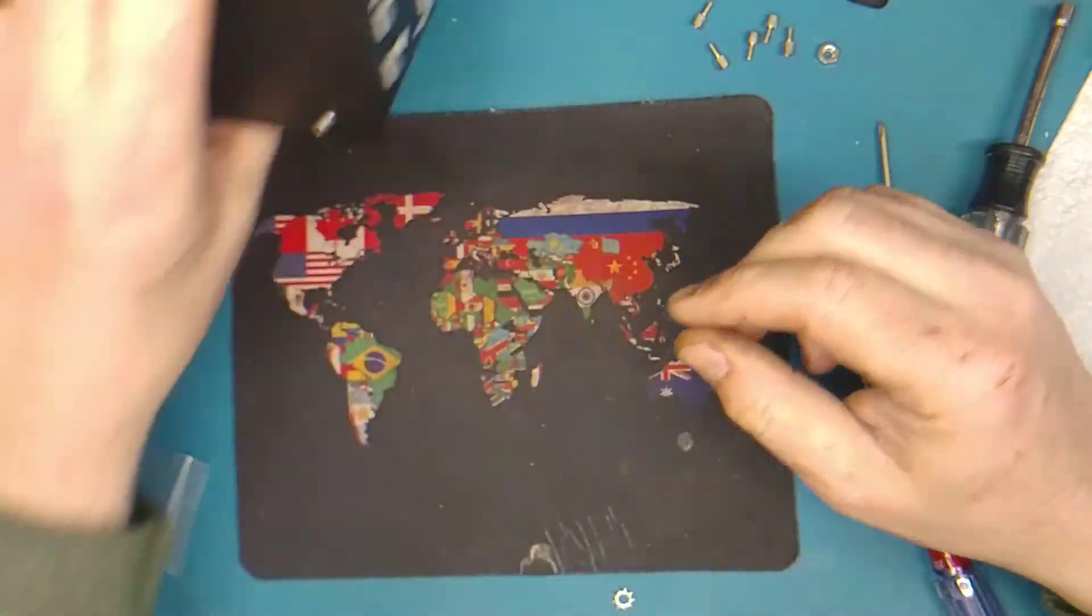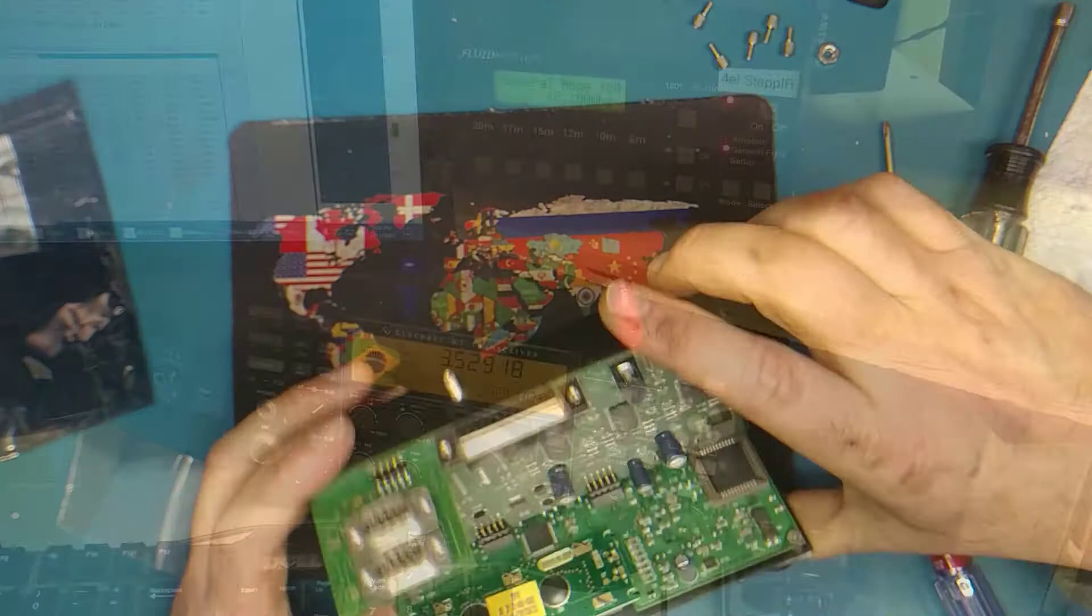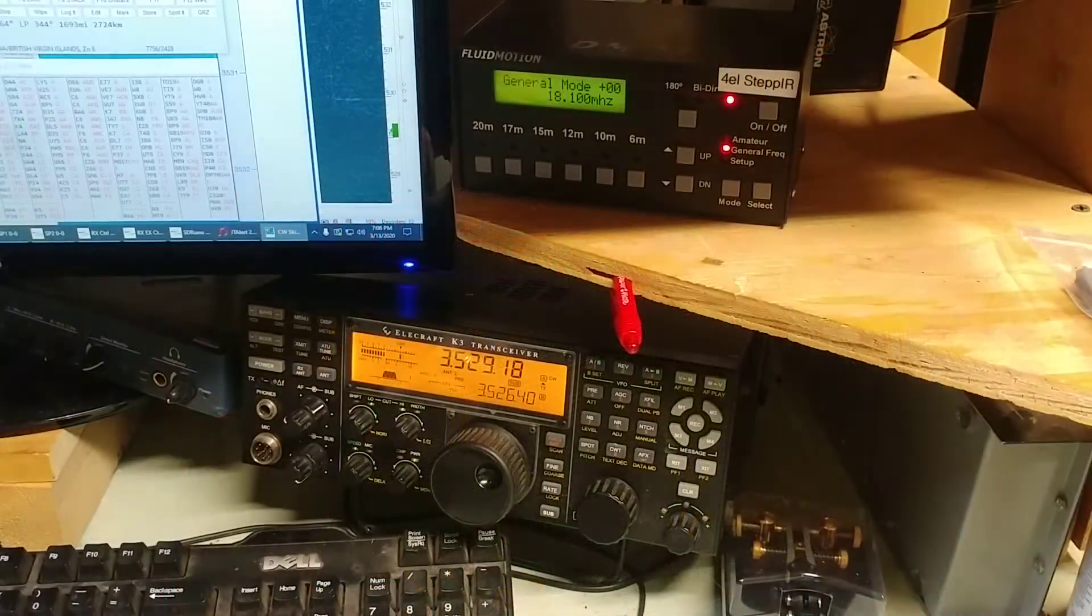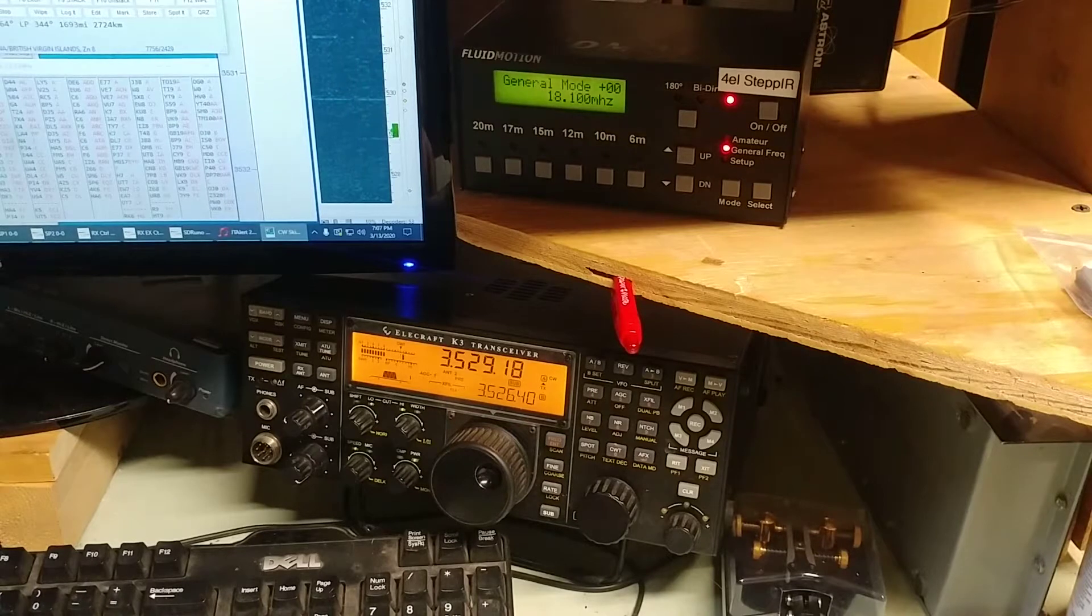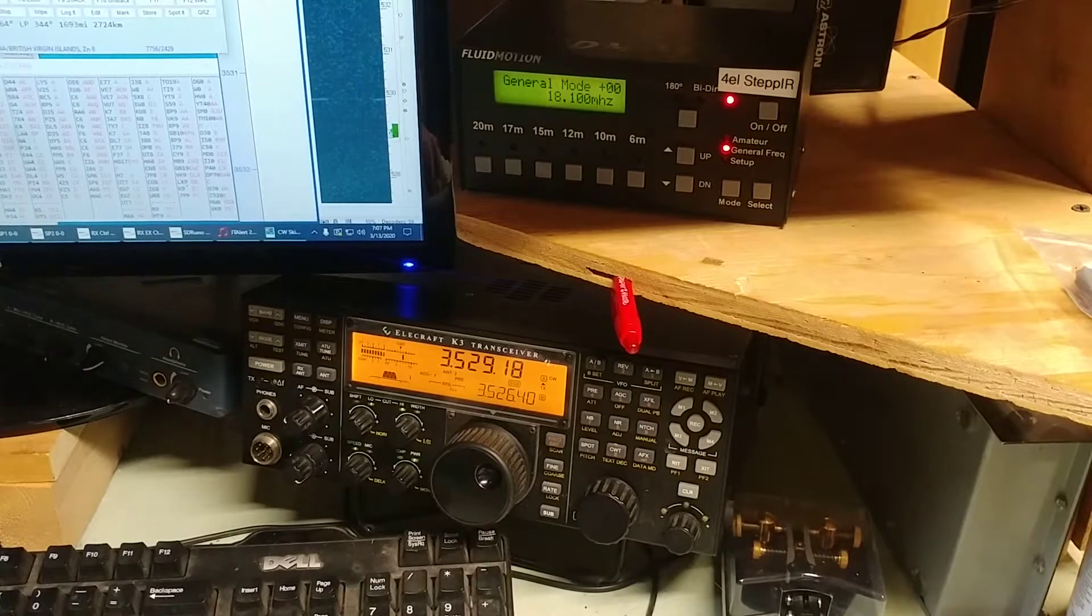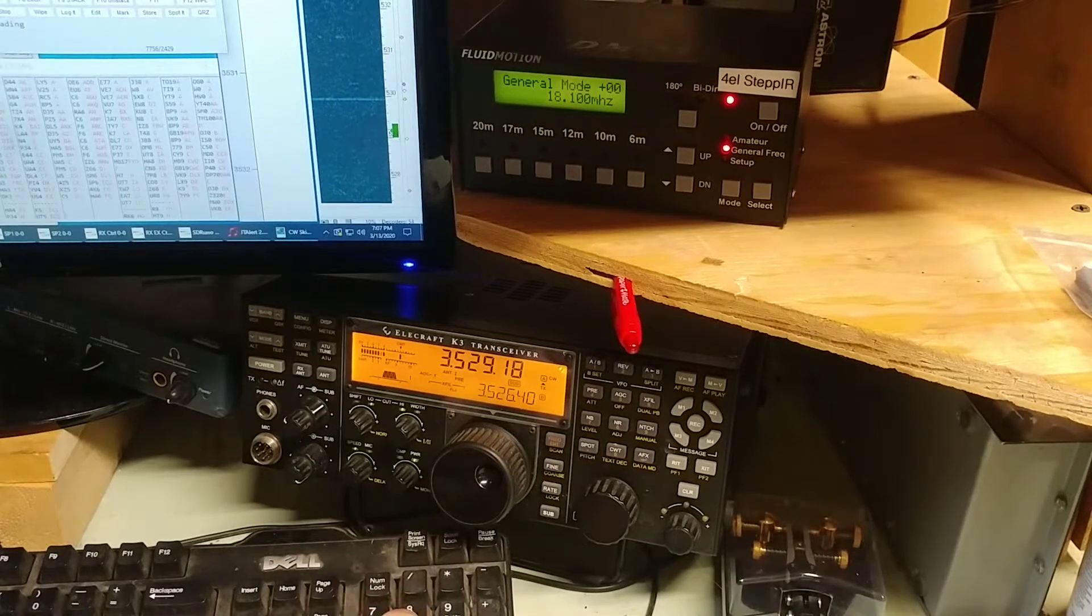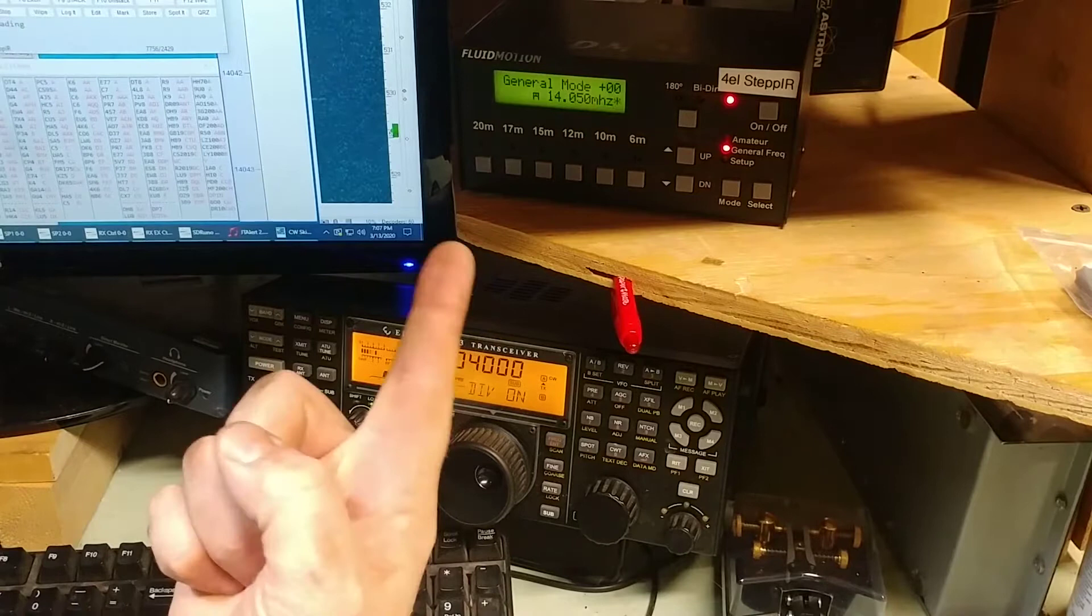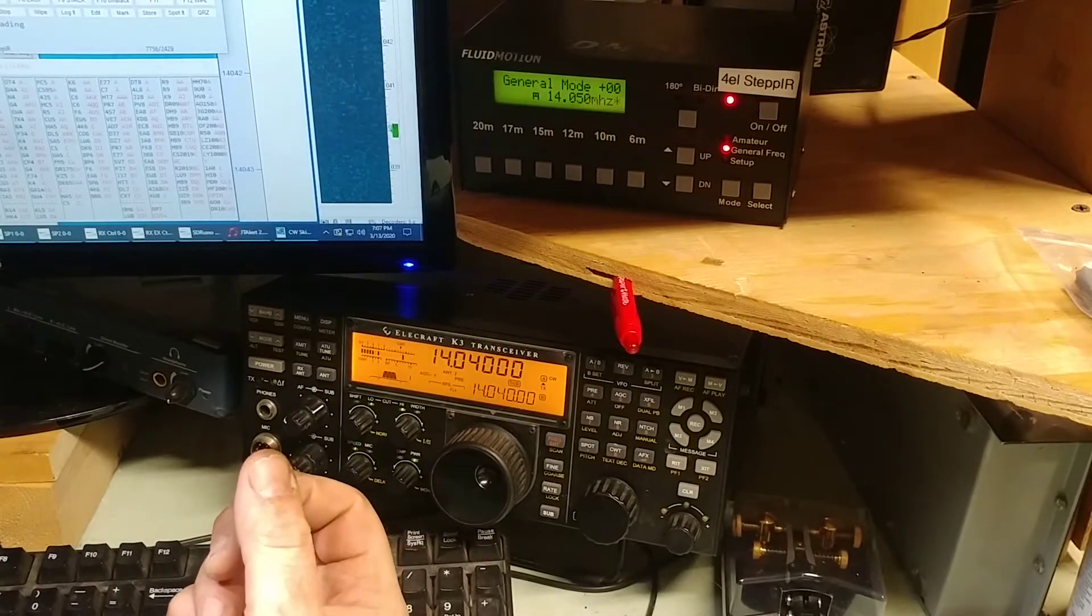All right, so here we go. So as you can see, the thing is on 17 meters now. So this is the way I use it. If I just go here, if I say, I don't know, 14040, hit enter, what it should do is go right to that frequency, 14040. That's the way I use it.